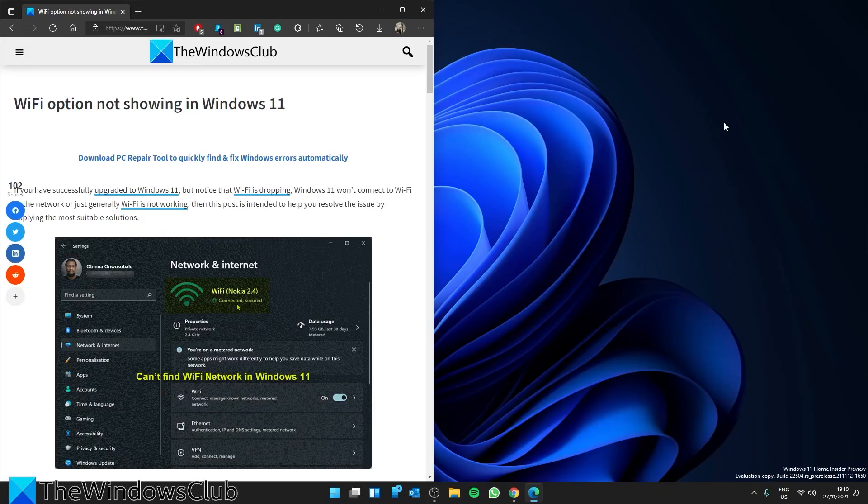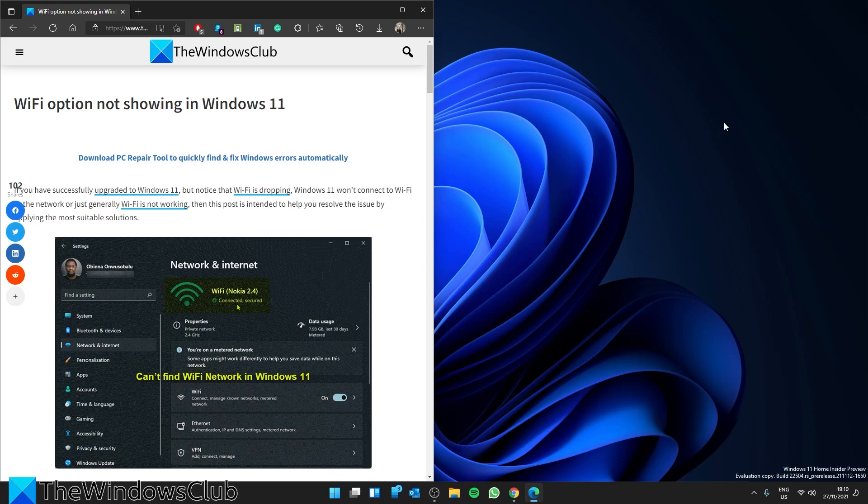Hello Windows Universe, in this video we will look at what you can do if the Wi-Fi option is not showing in Windows 11.